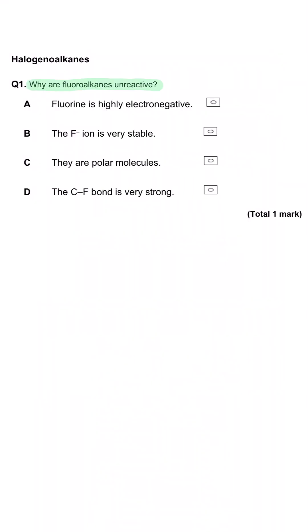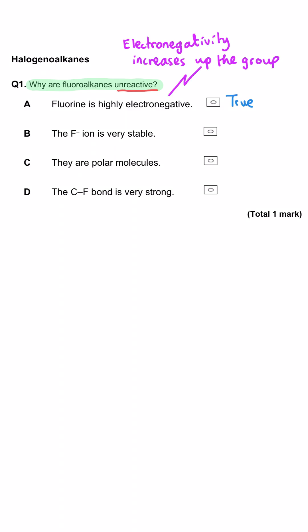Why are fluoroalkanes unreactive? Option A: fluorine is highly electronegative. This statement is true, but it isn't the reason — it is the cause of the reason, which we'll get to in a moment.